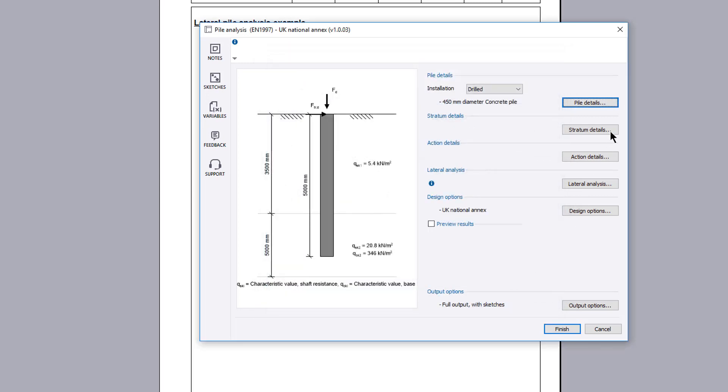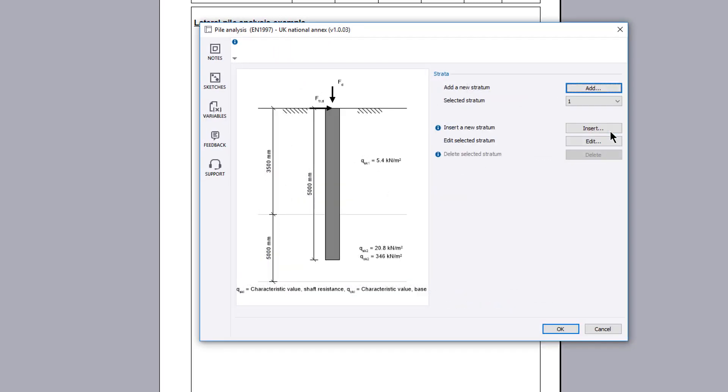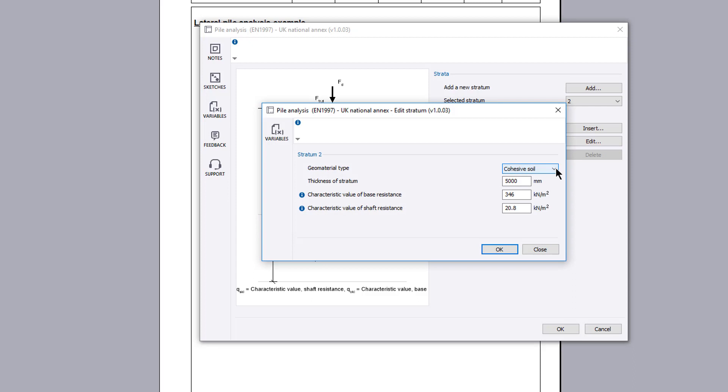The stratum details button allows the soil stratum to be defined. You can add or insert new stratum details. You can also select an existing stratum and edit or delete it.